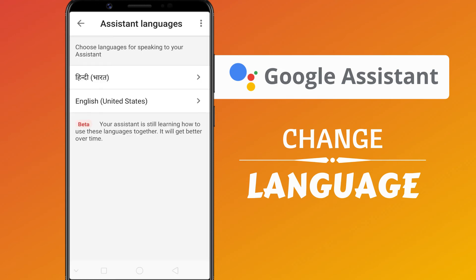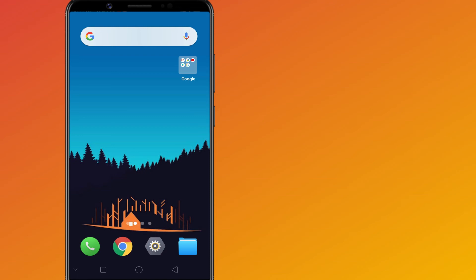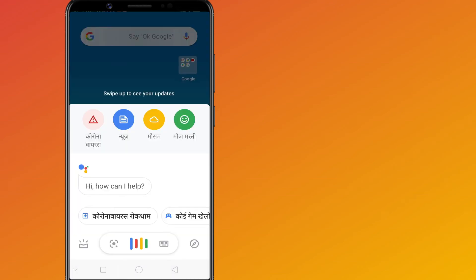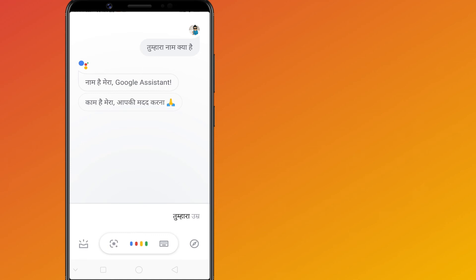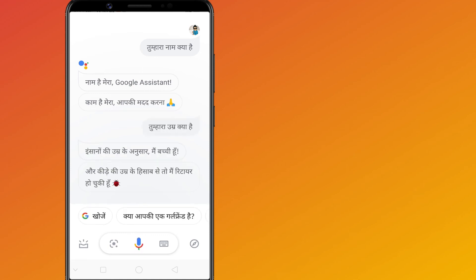Your change is applied. You can now use any of these two languages to speak to your Google Assistant. You will receive replies in whichever language you use for each command.